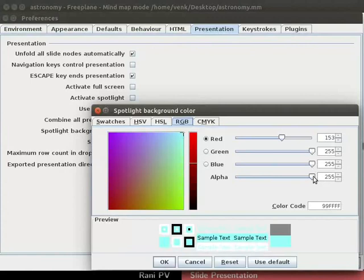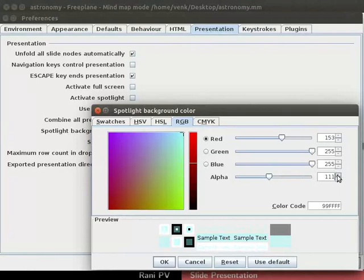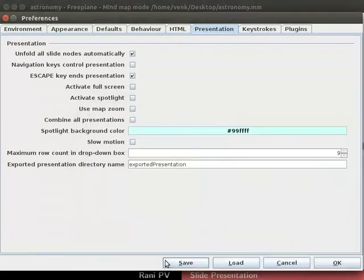Drag the slider for alpha to about 111. You may also use the triangle button on the right side. Click on the OK button in the box, then click on the OK button again in the preferences dialog box.